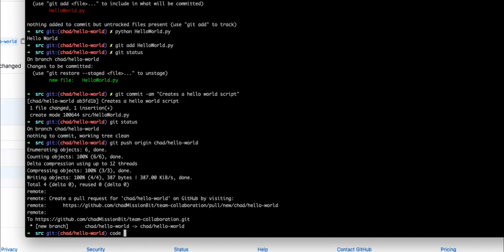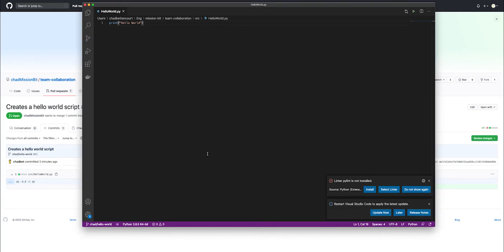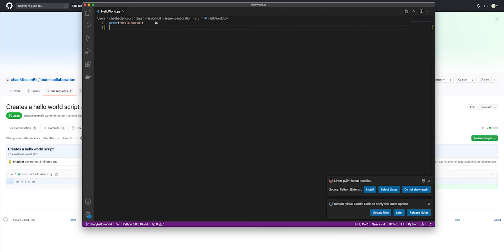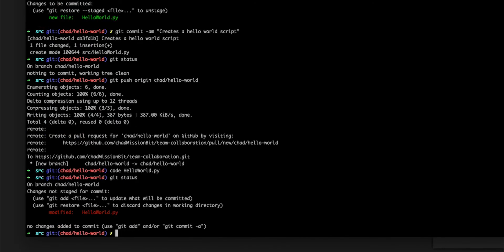And we can say we want to open the same file. Hello world. Now what we're going to do is we're going to simply add a new line. Now that this is finished, we're going to save the file. We're going to go back to the terminal and we're going to check the status of our branch again.